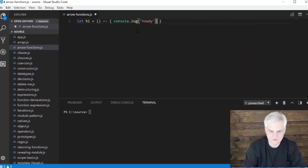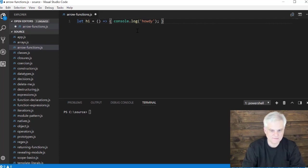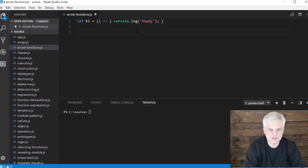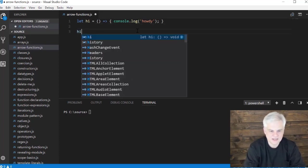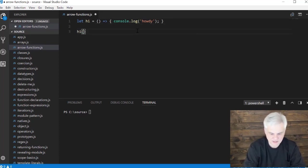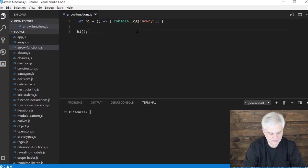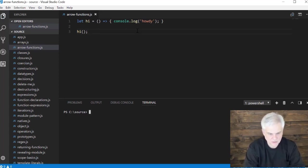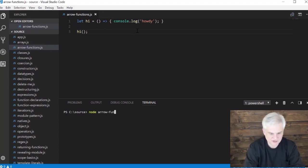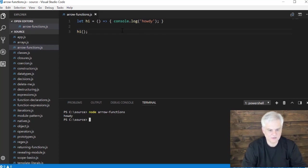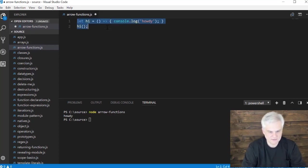Okay, so far so good, right. One line of code, an entire function declaration, and we can just call hi. So here we go, let's go node arrow functions, and we get a simple word howdy printed out. Okay, that's easy enough.